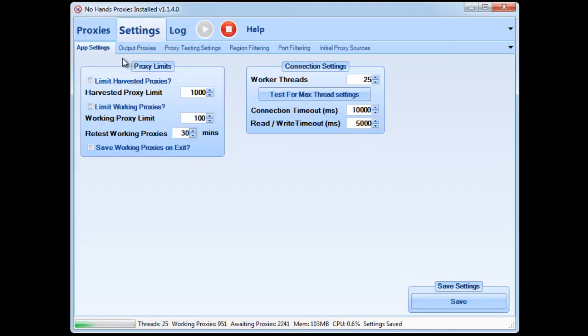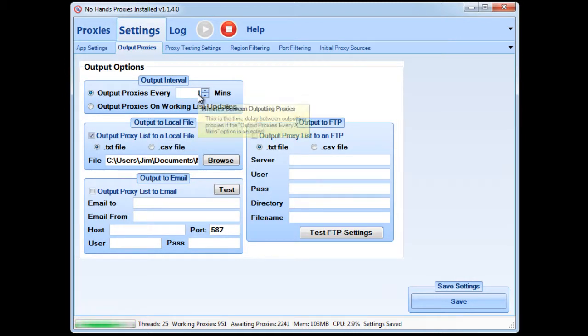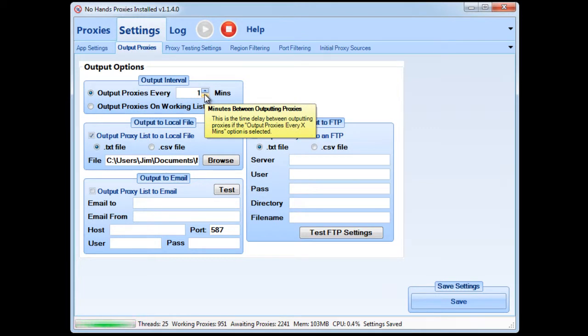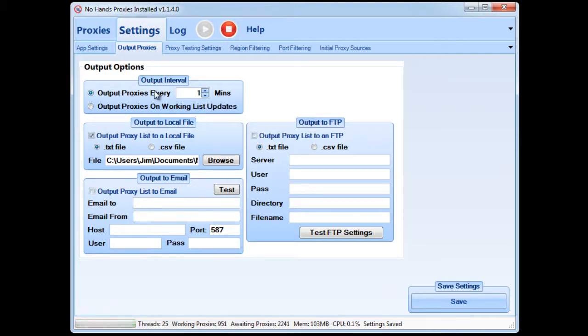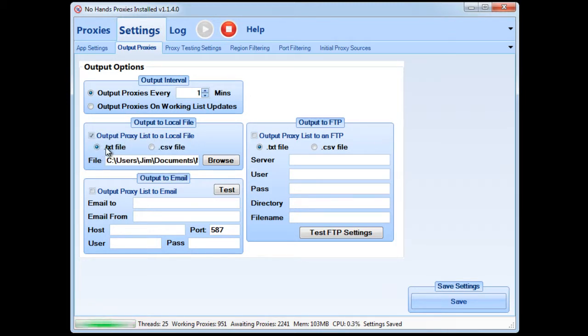So we'll go to the settings and in here we need to first set up the output options. Now I've got this set to output the proxies every one minute and that's just so that you've got the most up-to-date freshest proxy list possible. So I've chosen to output proxies every one minute and then I need to check the option to output proxy list to a local file.